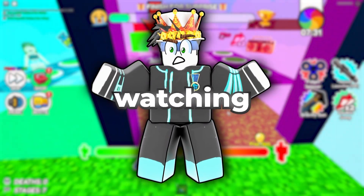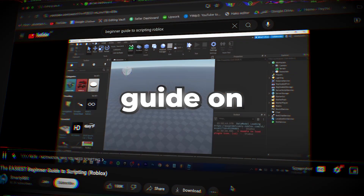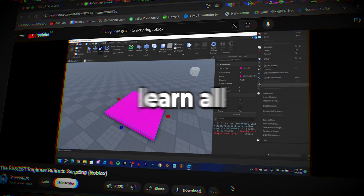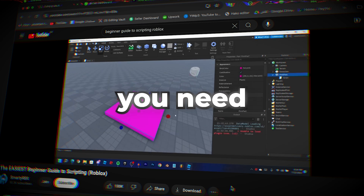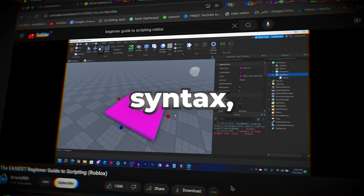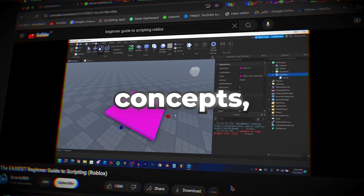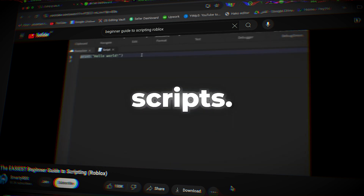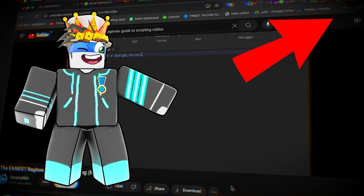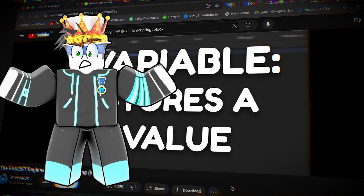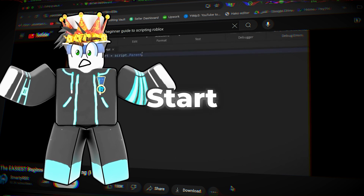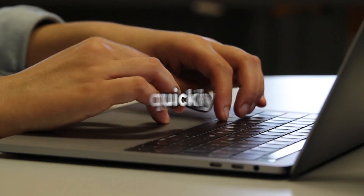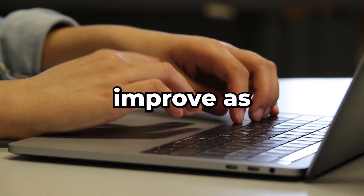First things first, if you're watching this video and you haven't seen my beginner guide on how to script on Roblox, start with that. If you watch that video, you will learn all the basics you need to get started in Roblox scripting, like the syntax, the basic concepts, and how to start piecing those skills together into full scripts. You can open the video in the top right-hand corner in a new tab and start learning, but don't just watch the video — start scripting now. Follow along, and you'll see how quickly you'll improve as a scripter.